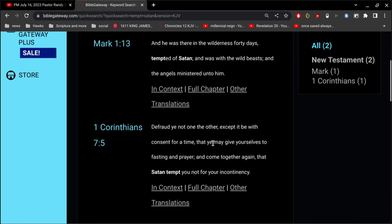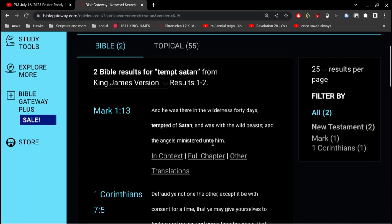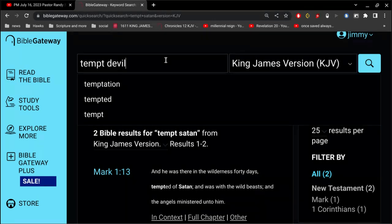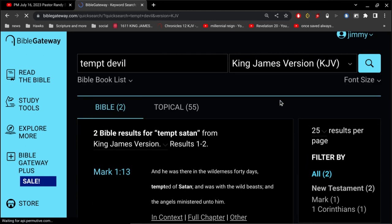So there's no mention here of, hey, don't tempt Satan. All right, so what about the devil?